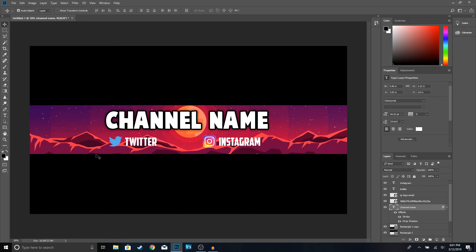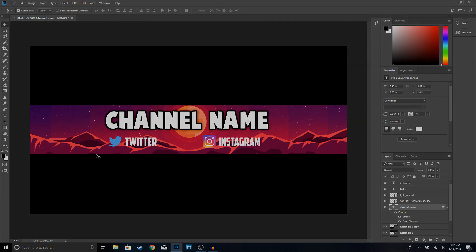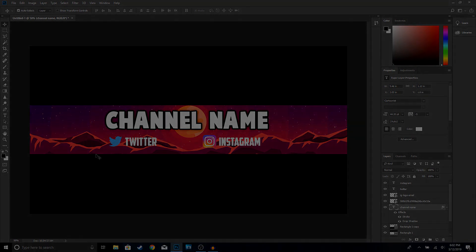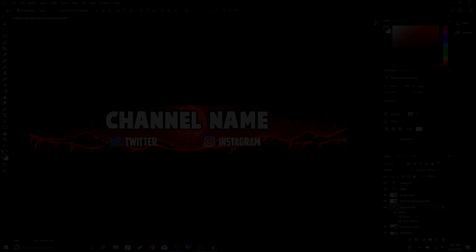And yeah guys, this is how you make a YouTube banner for free in Photoshop. Hopefully you guys did find this video helpful. If you did, make sure to drop a like and subscribe if you're new to the channel. Thanks for watching and I'll see you guys in the next one.